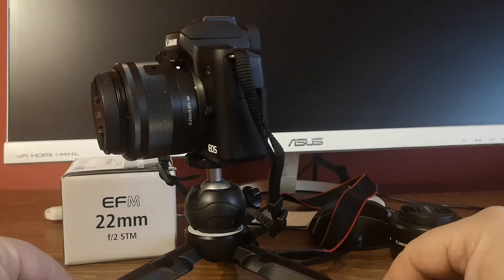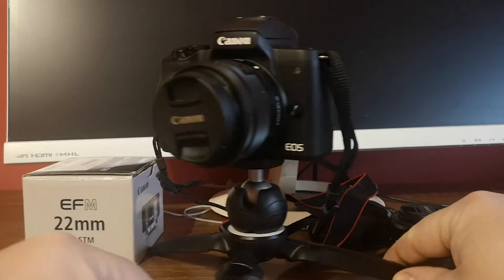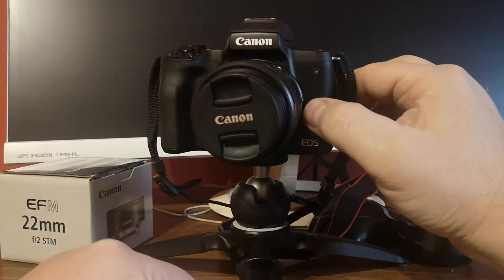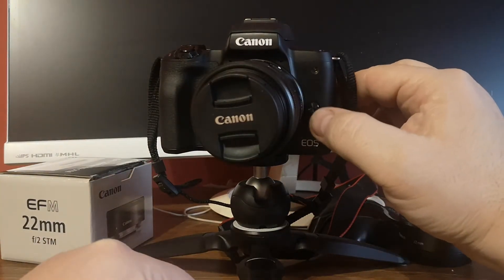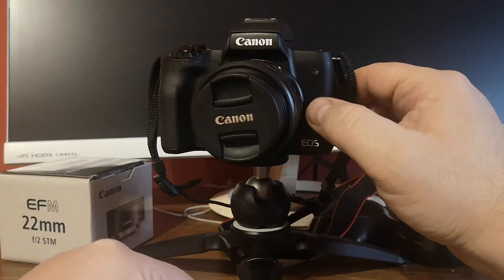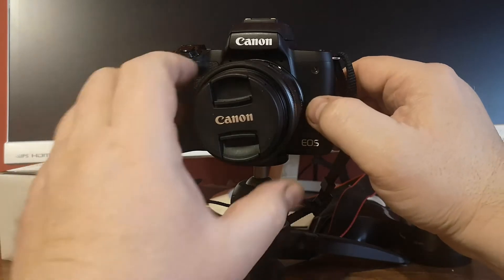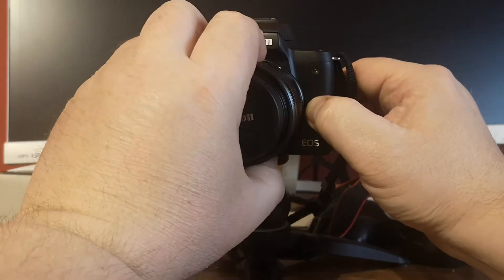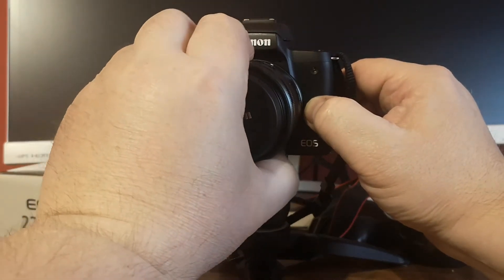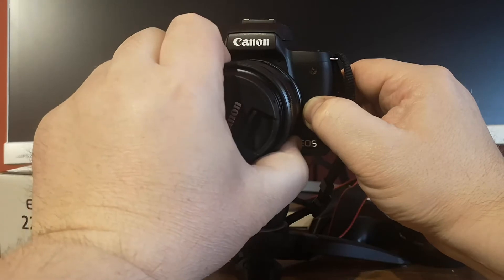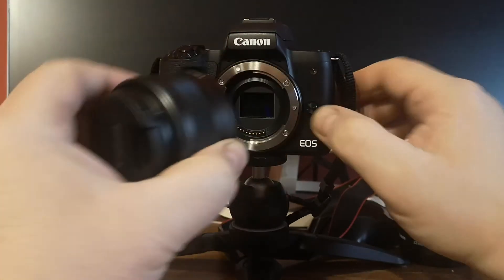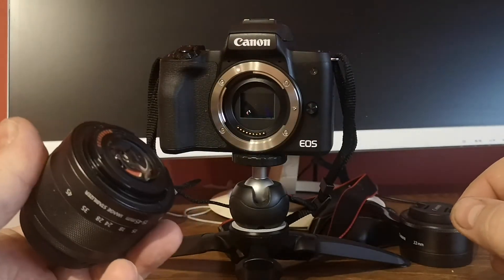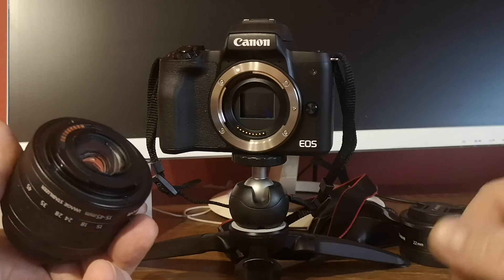The next thing you have to do is press this button on the body and simply turn the lens to the left. Here it is—the lens is dismounted.